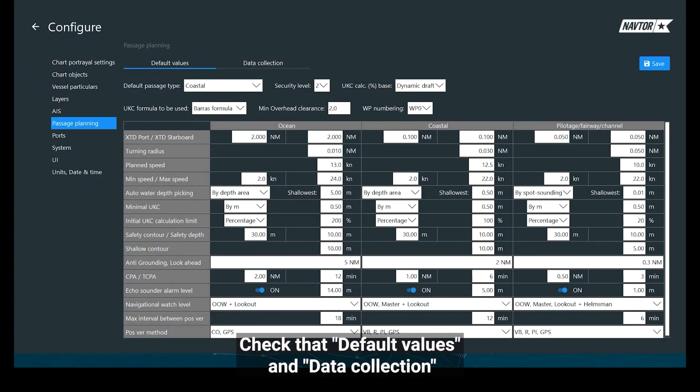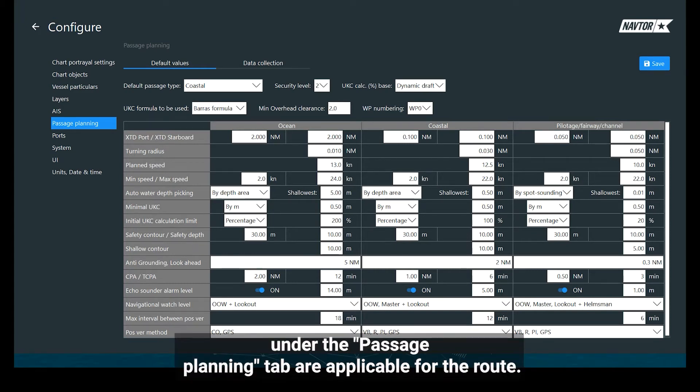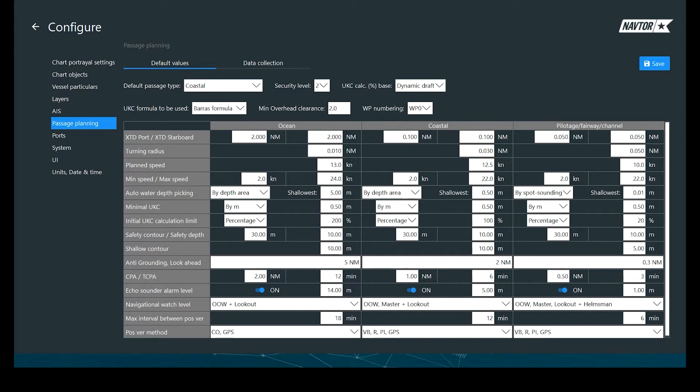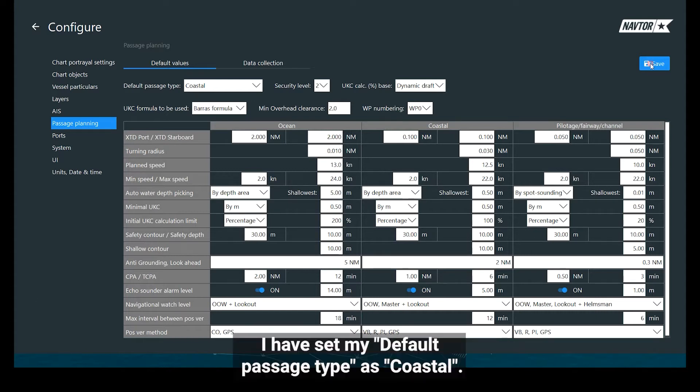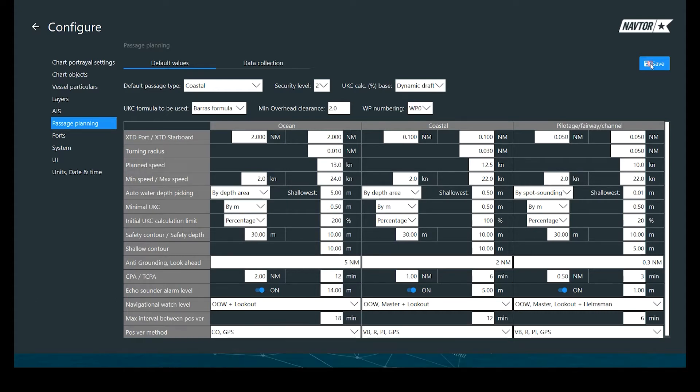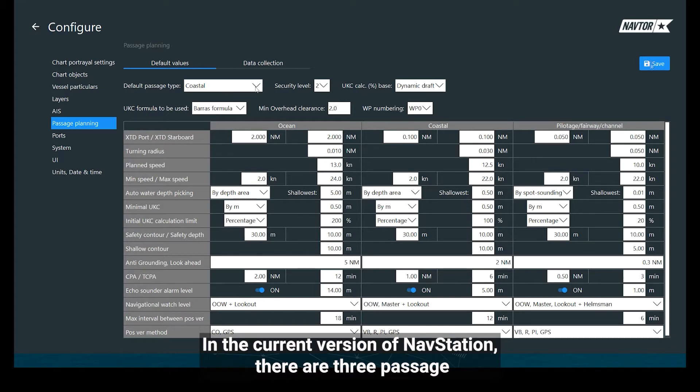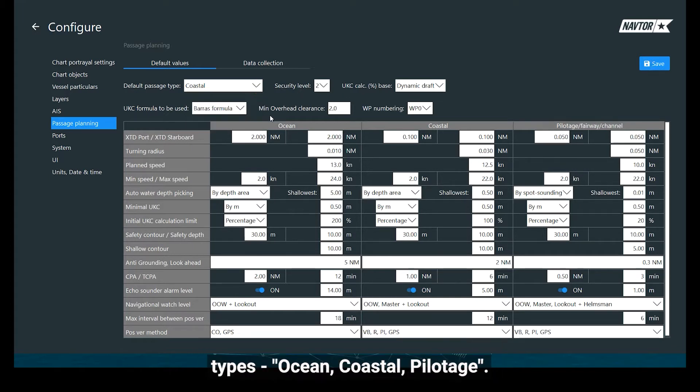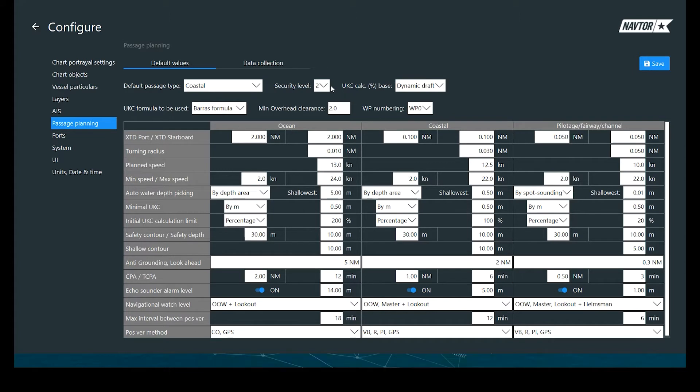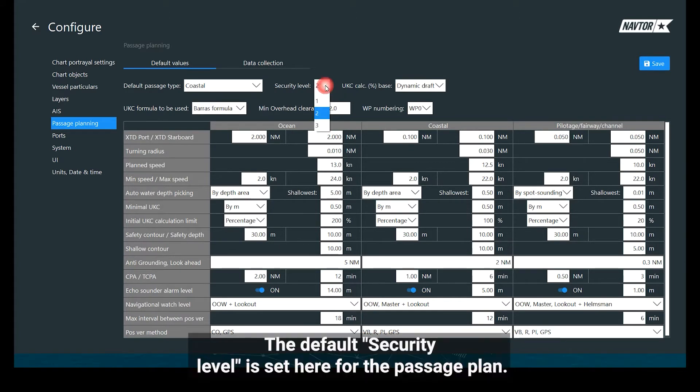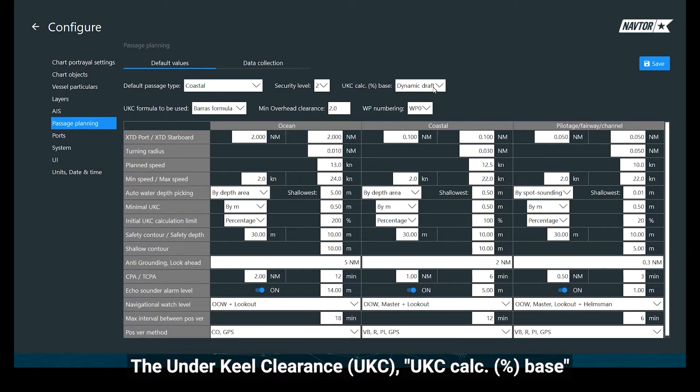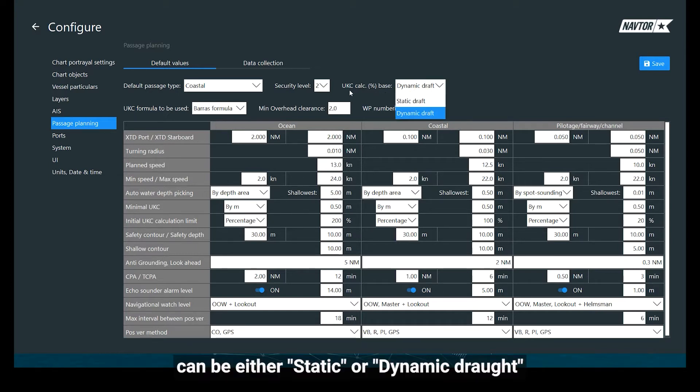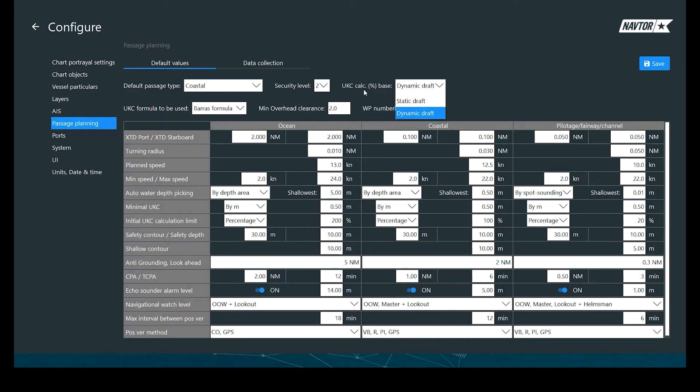Check that the default values and data collection under the Passage Planning tab are applicable for the route. I have set my default passage type as Coastal. In the current version of NavStation there are three passage types: Ocean, Coastal and Pilotage. The default security level is set here for the passage plan. The underkeel clearance percentage base can be either static or dynamic draft, and I have set it as dynamic.